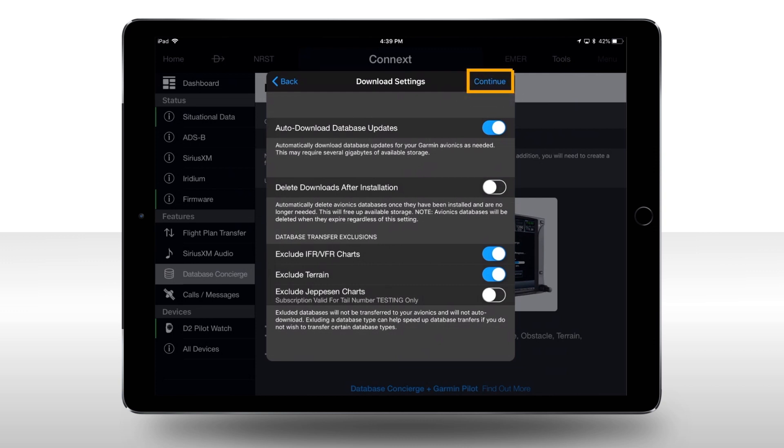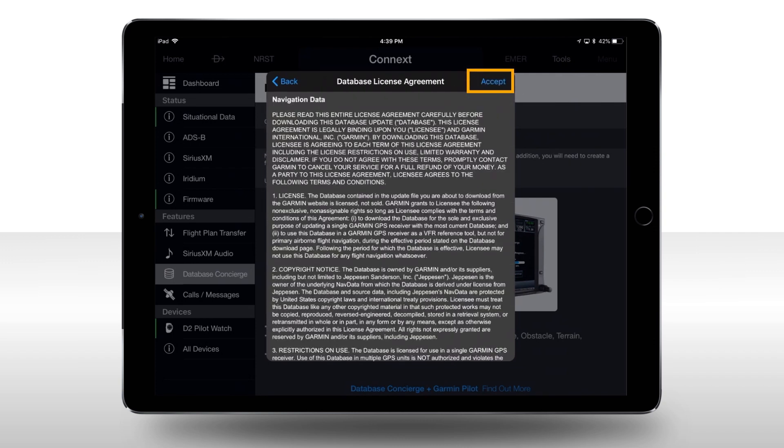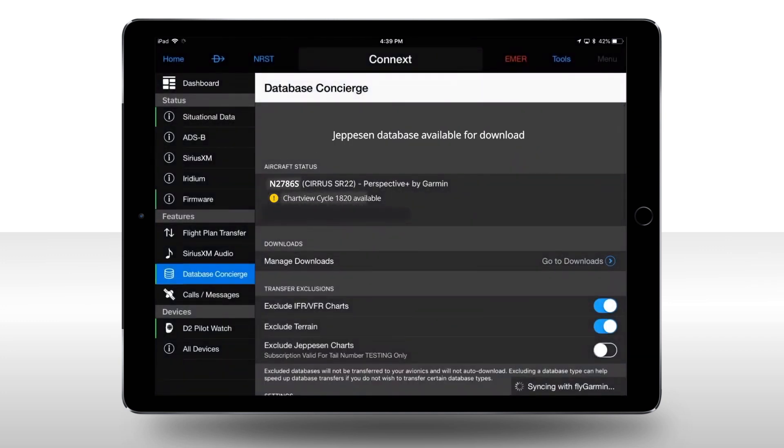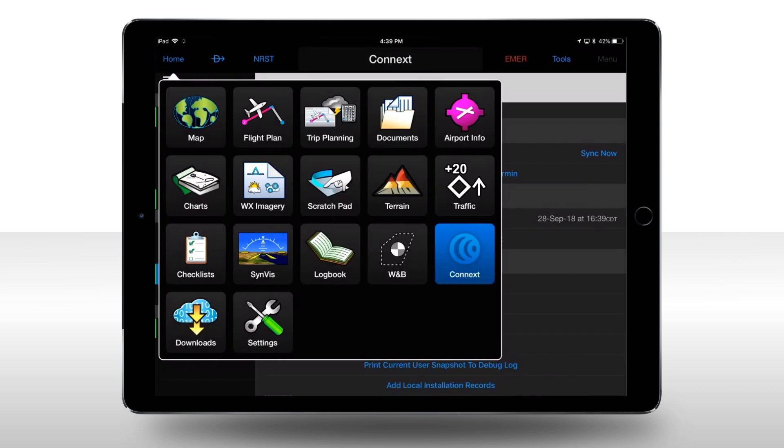Now, press Continue and Accept the License Agreement. Now, press the Home icon and then select Downloads.